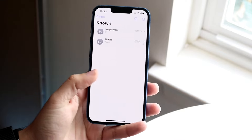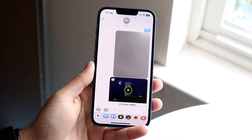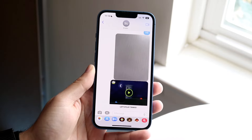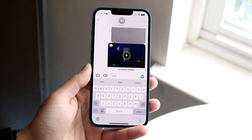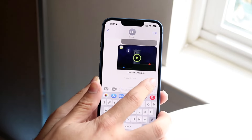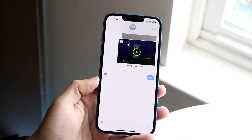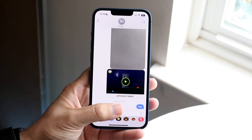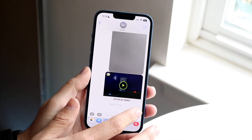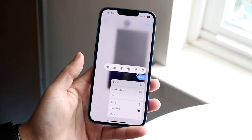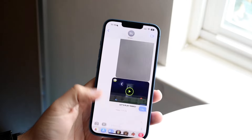If you just want to send a single message as a text message, go ahead and text somebody. You can hold down that text and click More. If the iMessage doesn't send automatically, hold down the message that says 'not delivered' and there should be an option that says 'Send as Text Message.' That is another option you have as well.